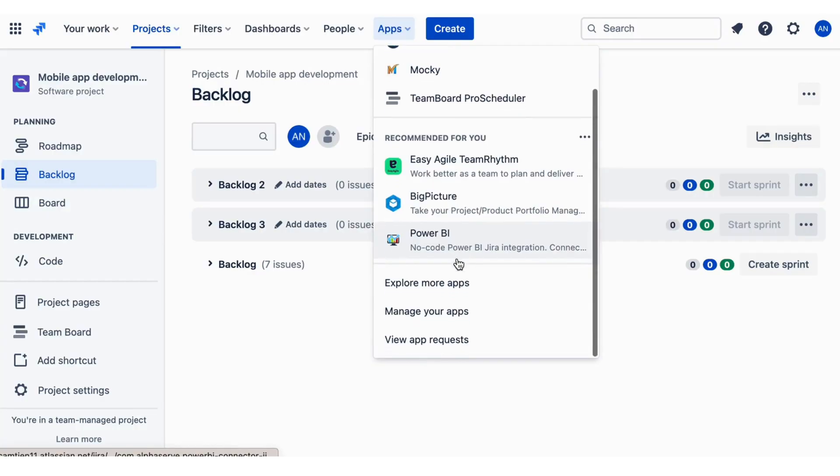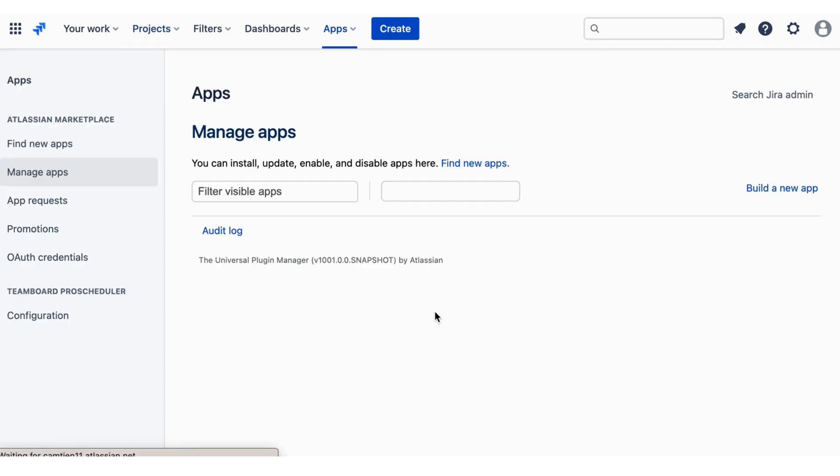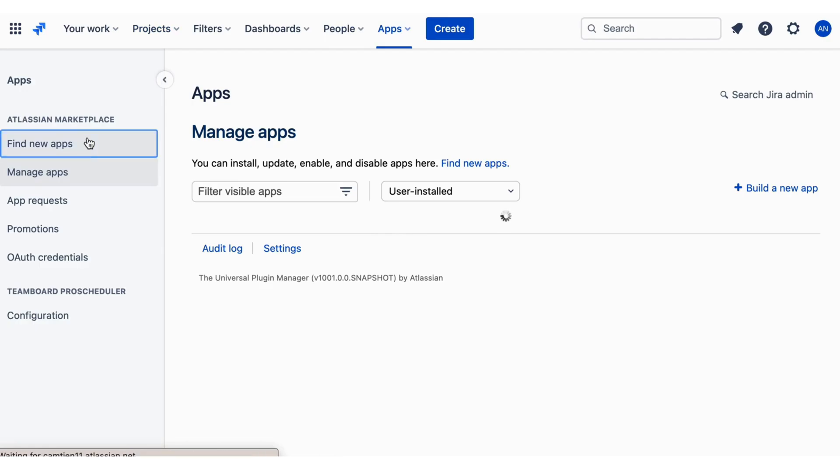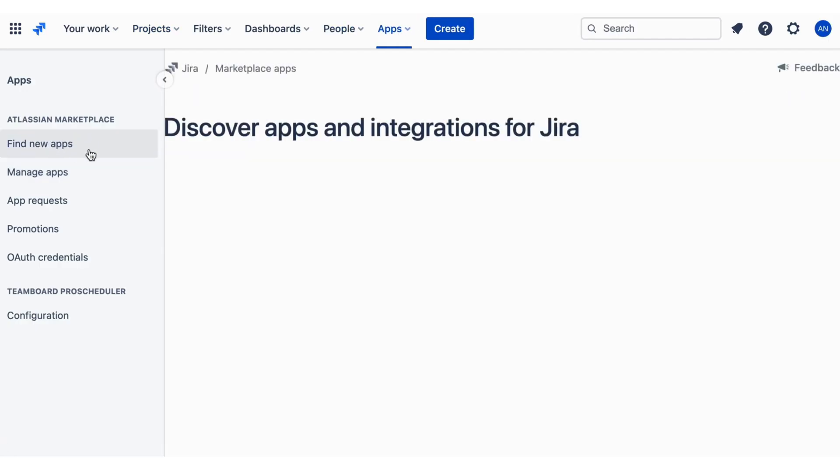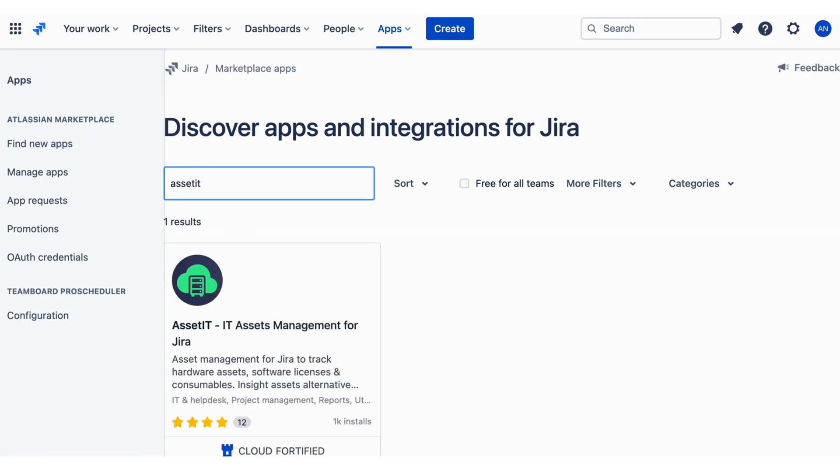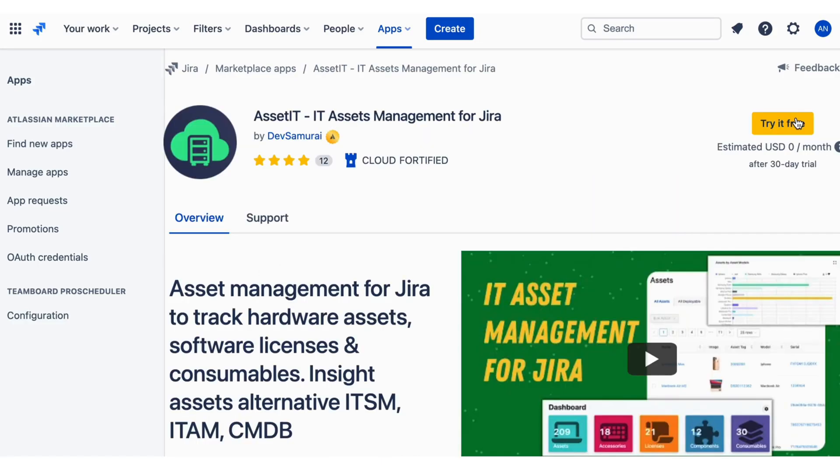Installing AssetIT. After logging into your Jira instance, click on the Manage Your App and select Find New Apps on left menu. This will load the Find New Apps screen where you can search for AssetIT and click on its tile.